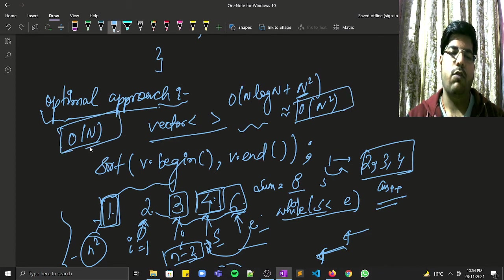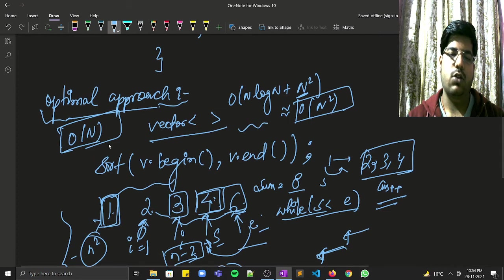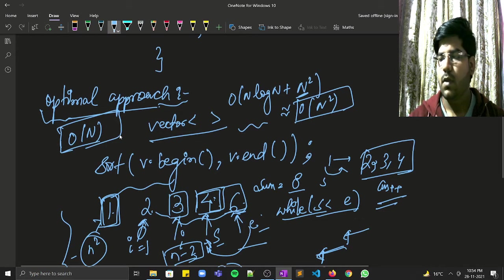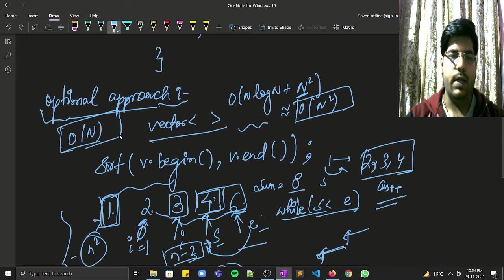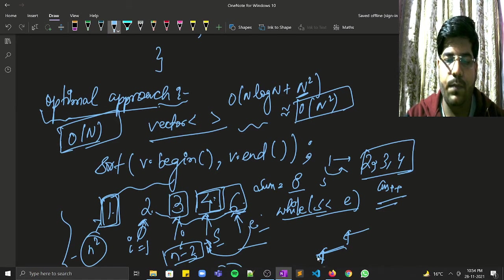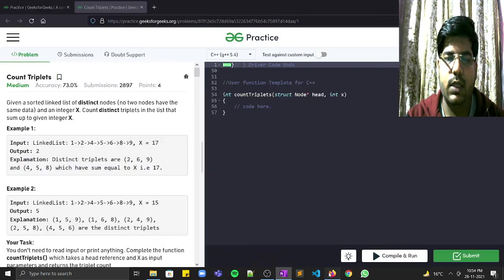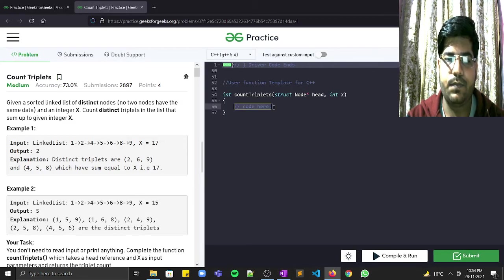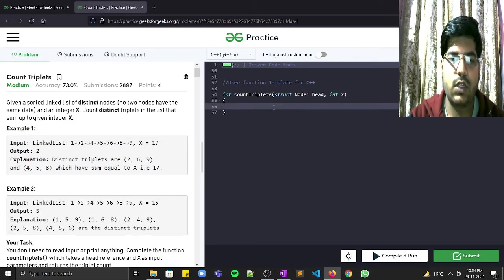The space complexity of O(n) is also achieved in this solution. Now let's look at the implementation.